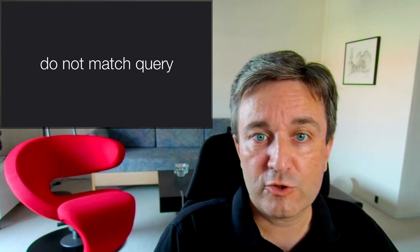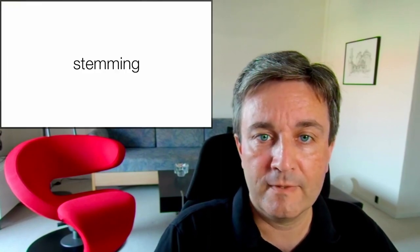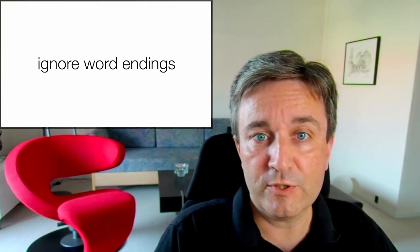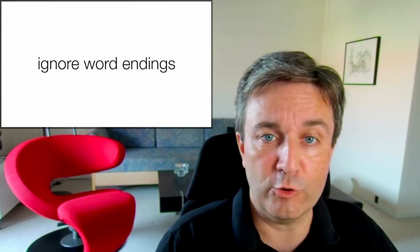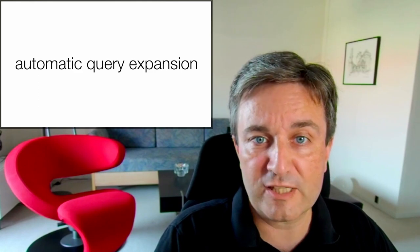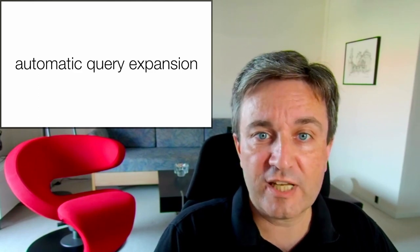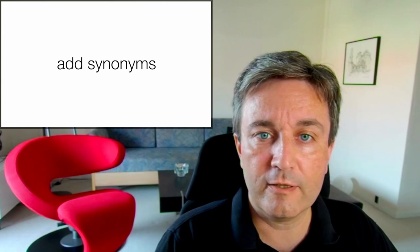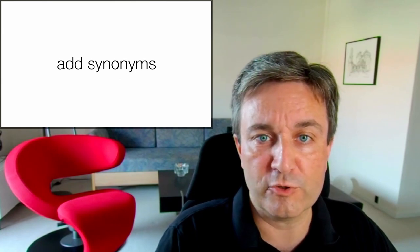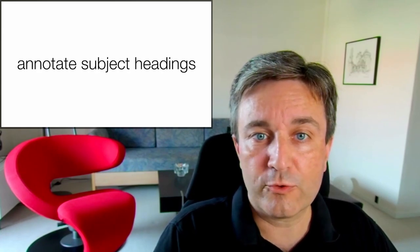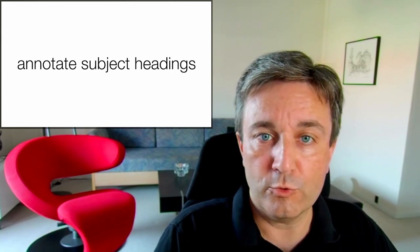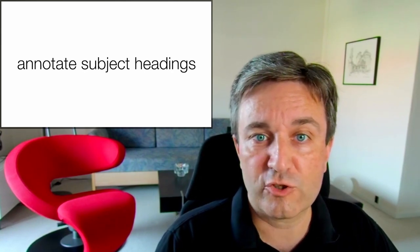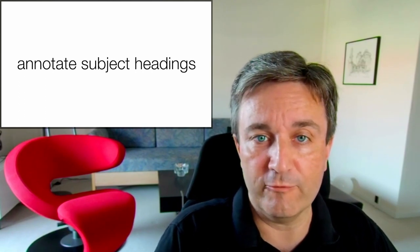For that reason, search engines make use of a number of tricks. One of these is stemming, which is to remove the endings of words, thereby ignoring word endings. Another is automatic query expansion, which takes your query and expands it with additional synonyms or relevant terms. And finally, a resource may have already annotated the papers with so-called subject headings, which are subjects of interest that users may be looking for.